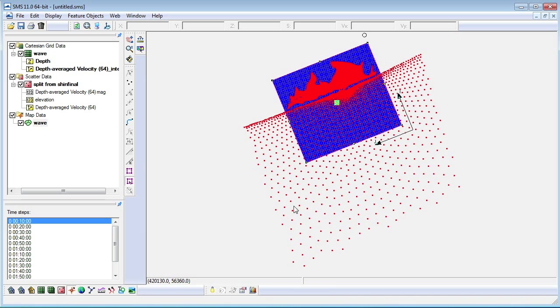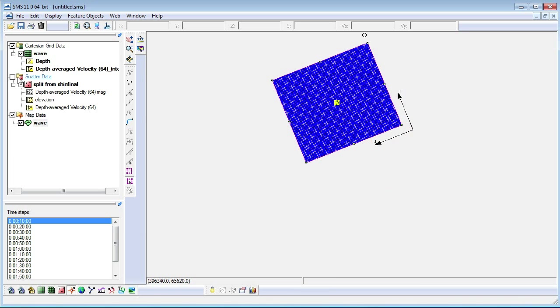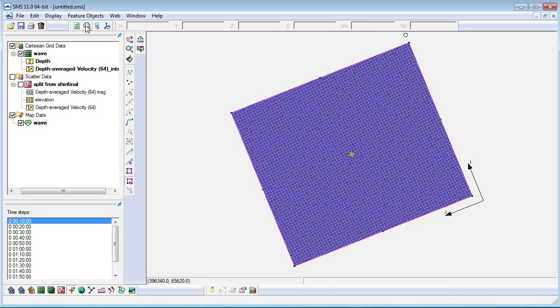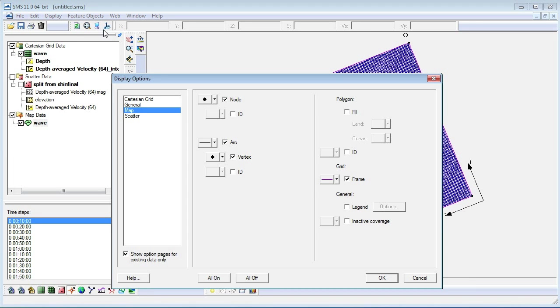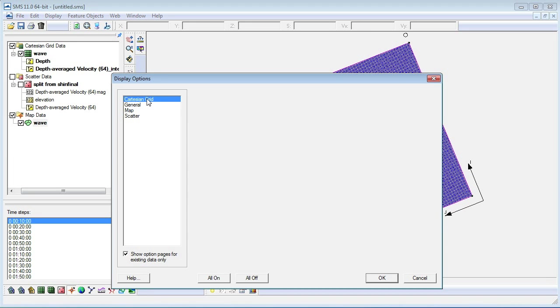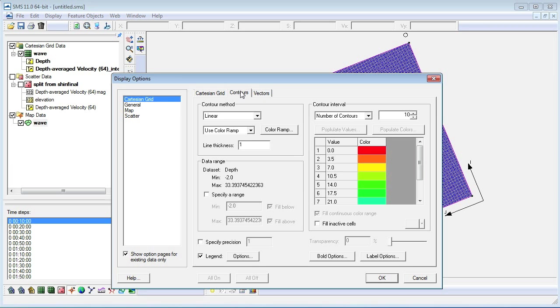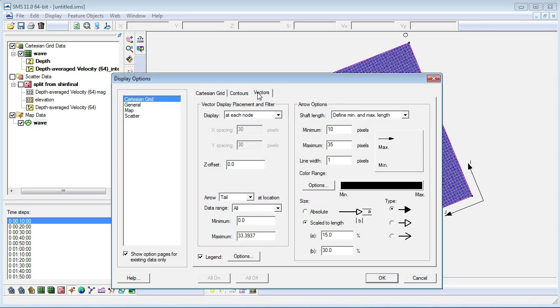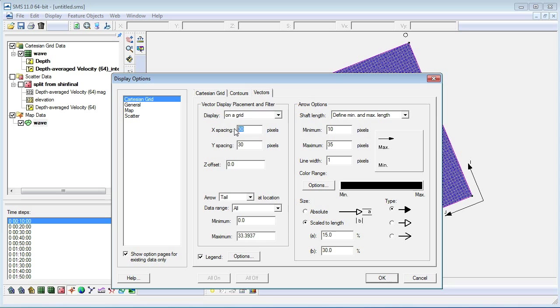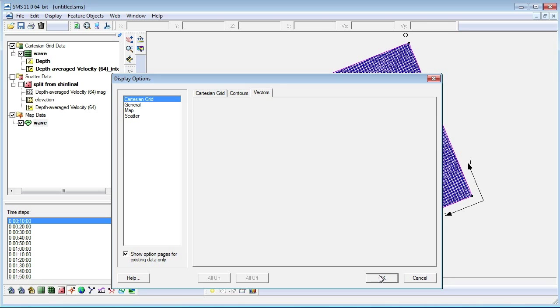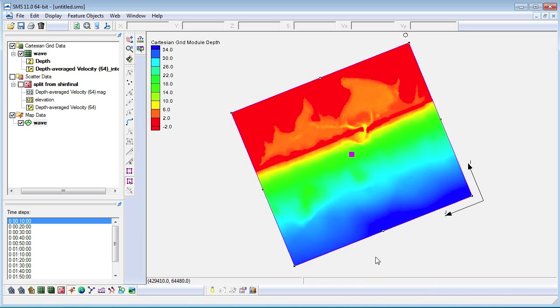To view just the grid, we will turn off the scatter set. Adjust the display options so that we only see the contours of the grid. Now, we can see pretty clearly where the land, ocean, and the bay are.